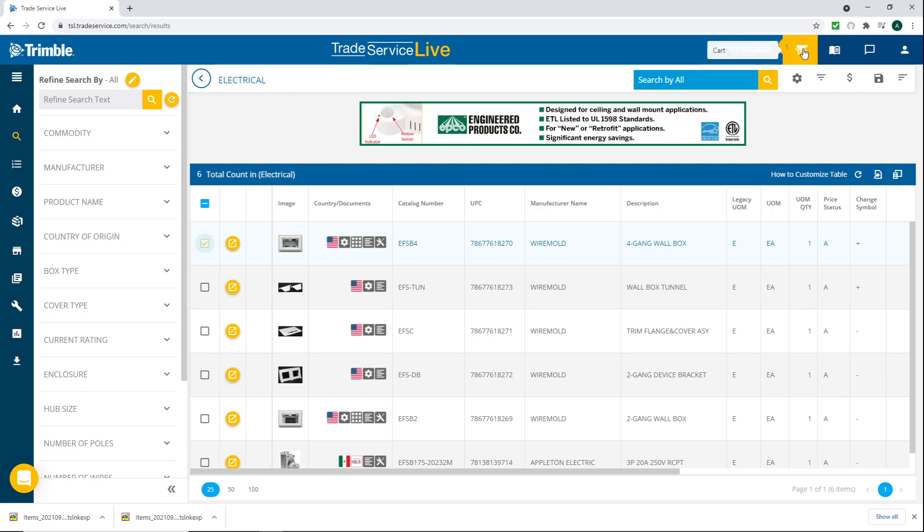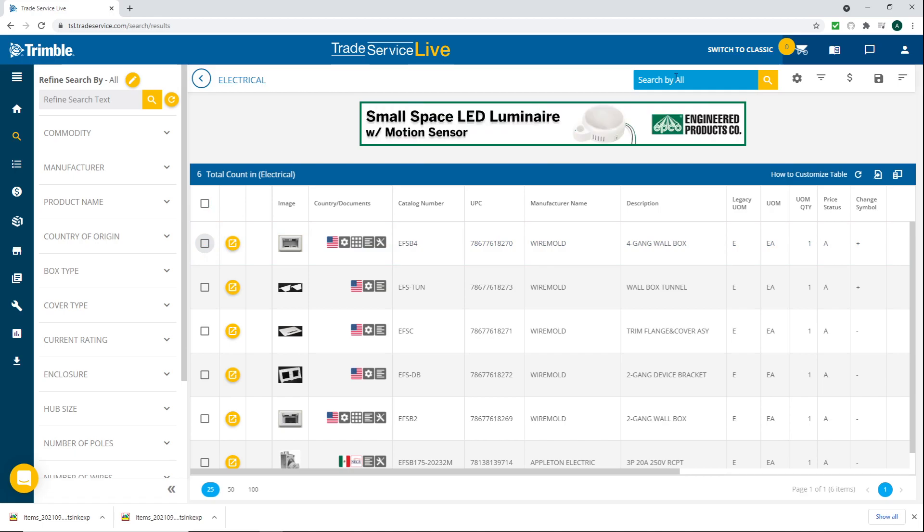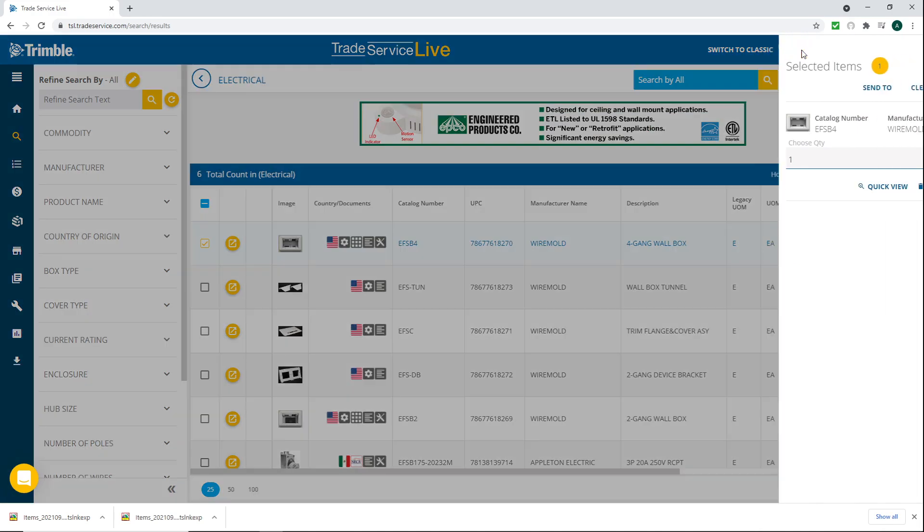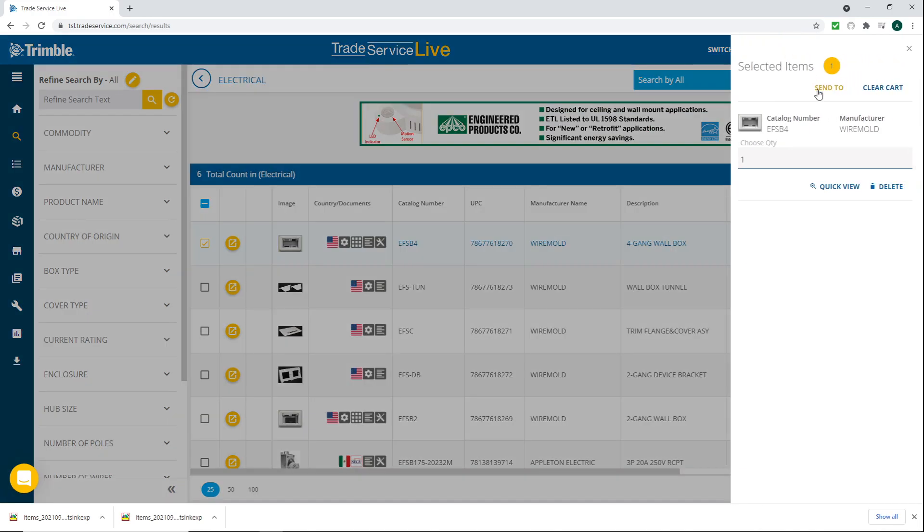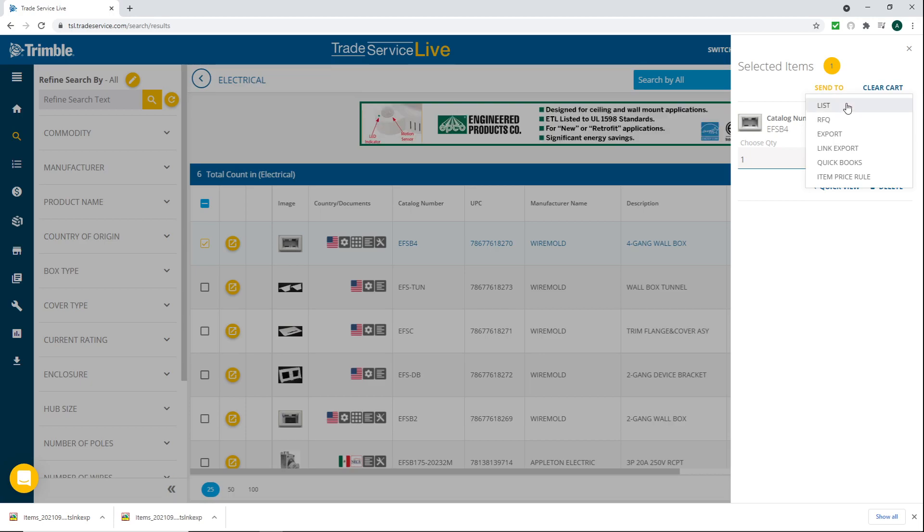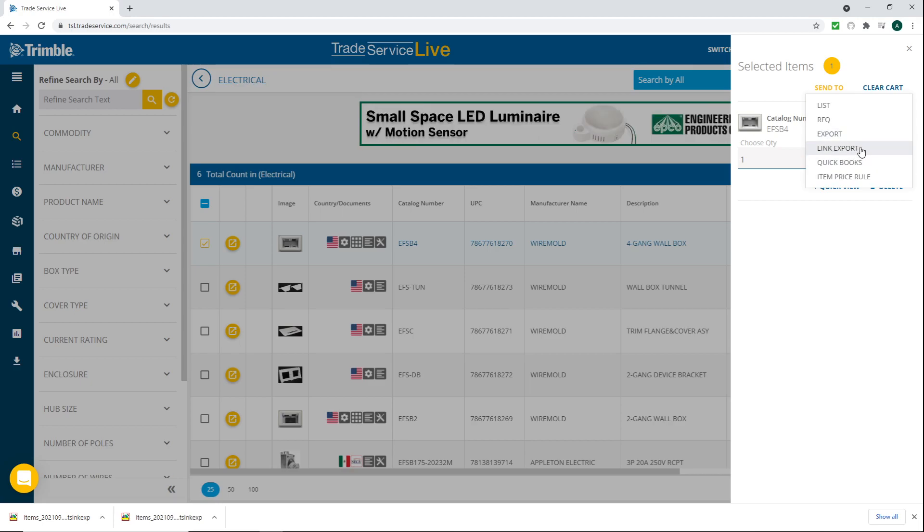Your cart up here turns from zero to whatever quantities you pick. Just to go back it's zero, click one, now it goes to one. So you select the cart and you're going to have these couple options here. We're going to hit send to.